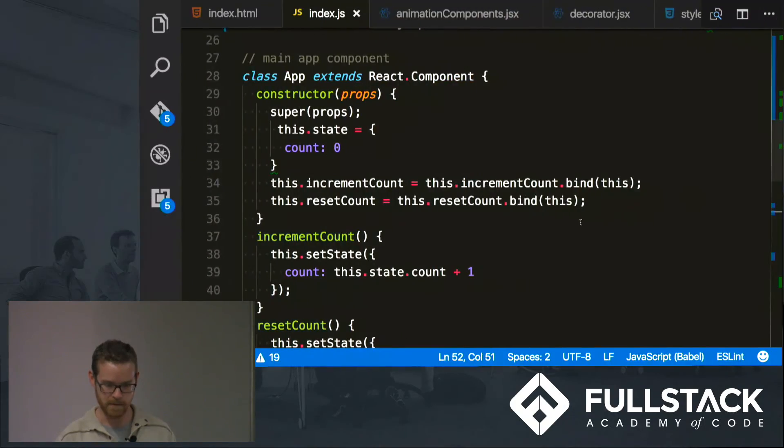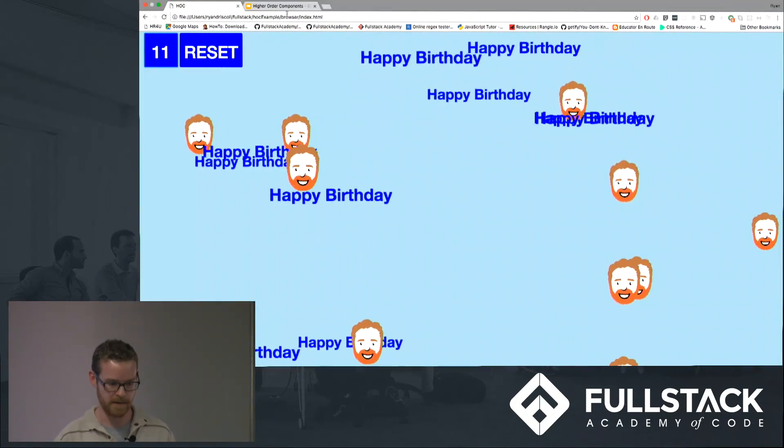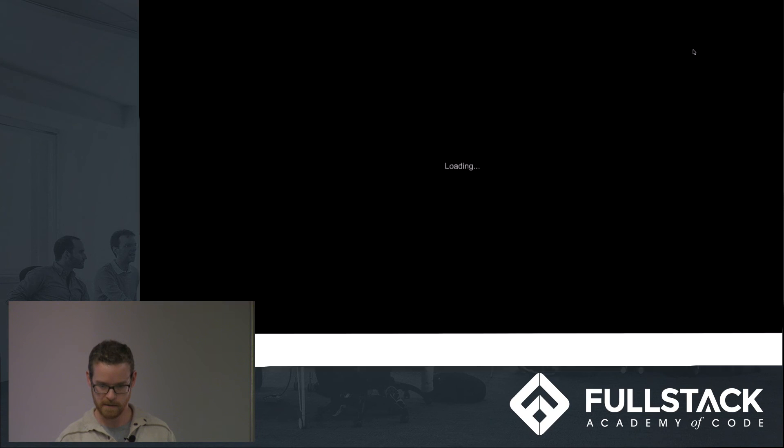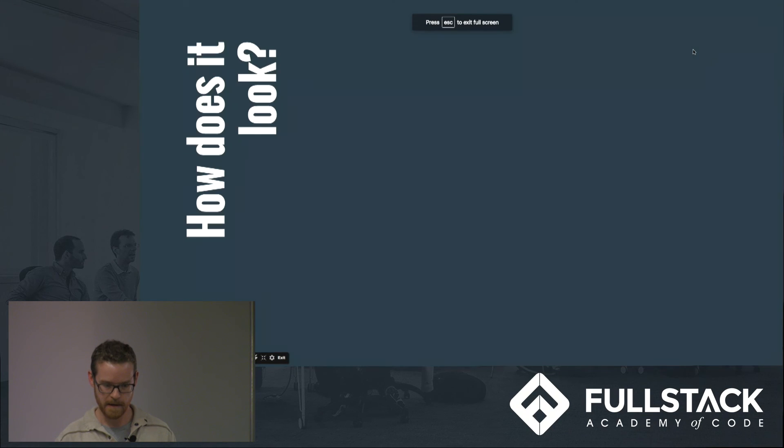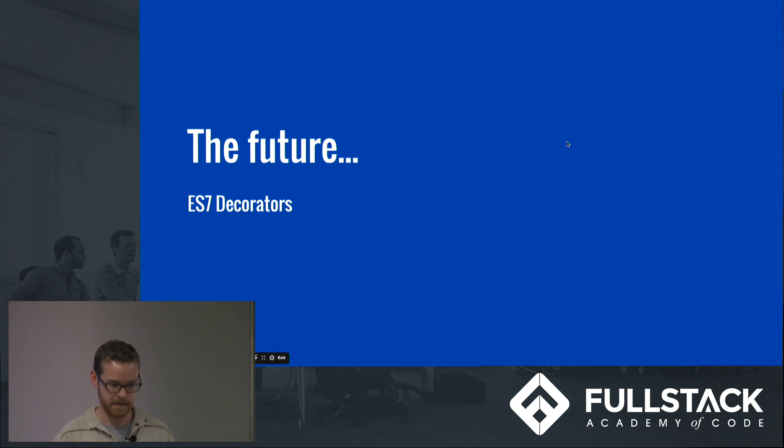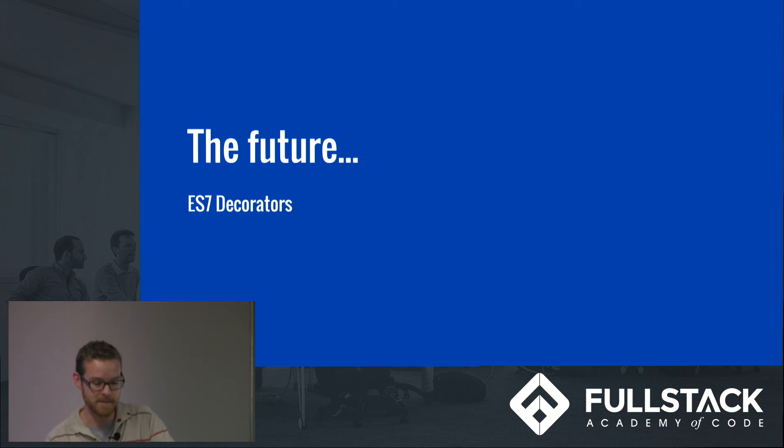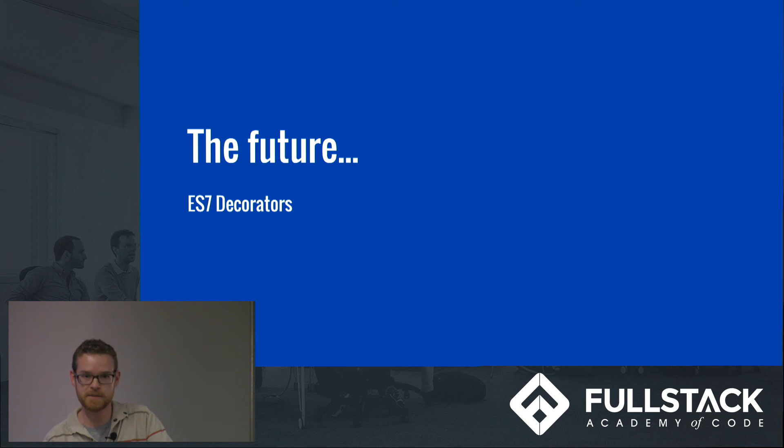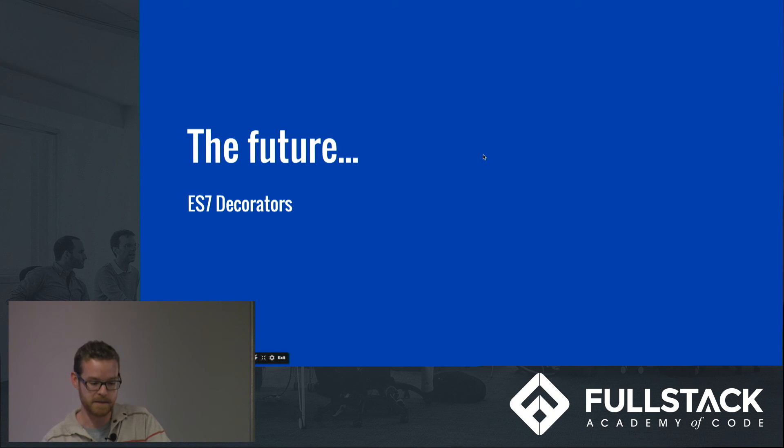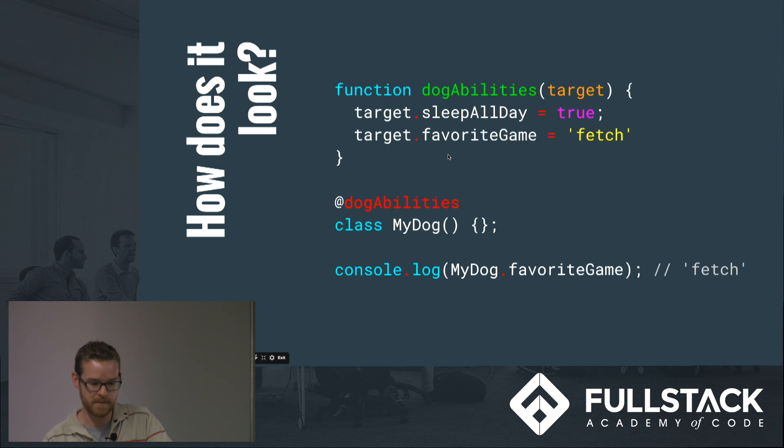And I could just do this from here. And that is to use ES7 decorators. So this is basically something that's coming out in ES7 and it's basically a way of making these higher order components or higher order functions a lot easier. The syntax is just, it looks really cool. So here's just a basic example of how it would work.